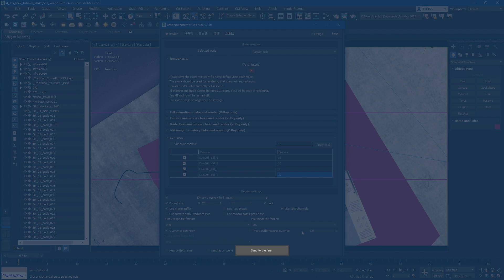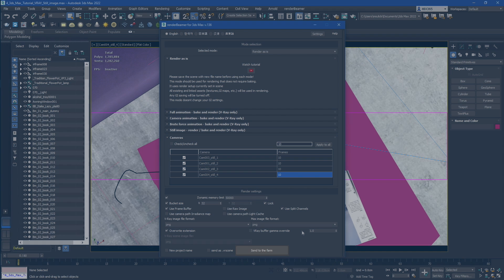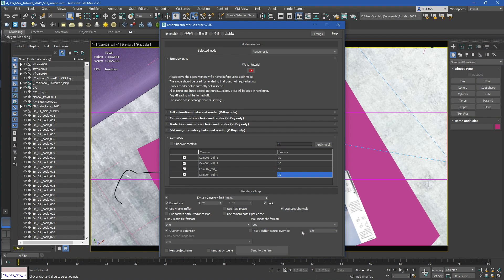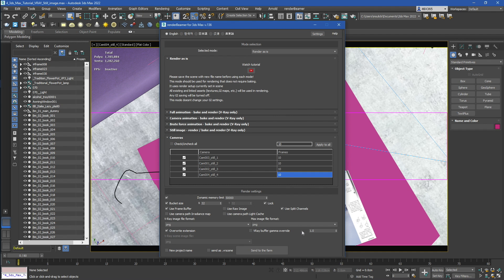The last but most important one is the Send to Farm button. Once you click it, your project will be forwarded to RenderBeamer and uploaded to the farm with the desired render settings. And that's basically it when it comes to the 3ds Max plugin settings and options. In the next tutorials, you can check additional information about dedicated render modes. Happy rendering with GarageFarm.net!